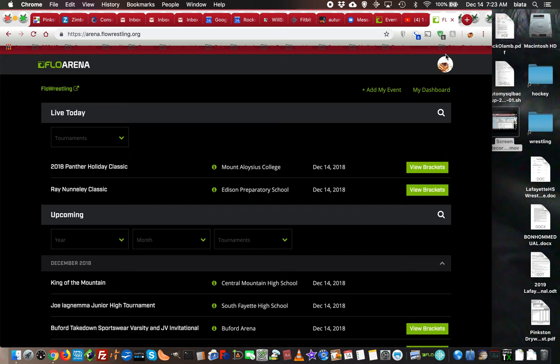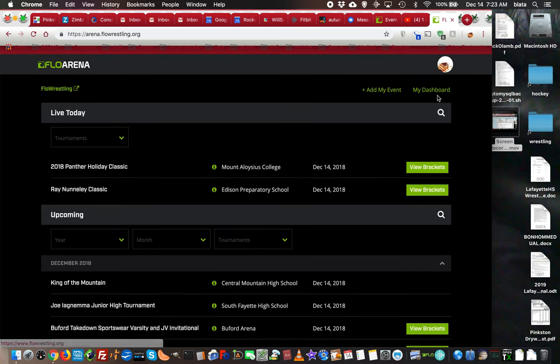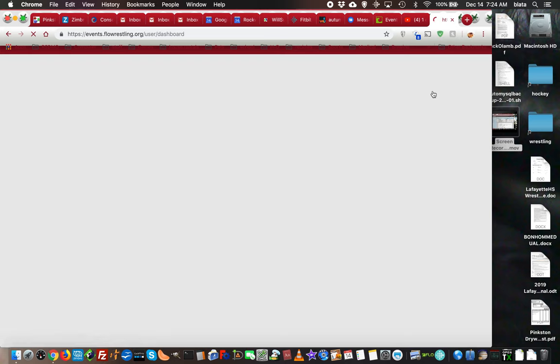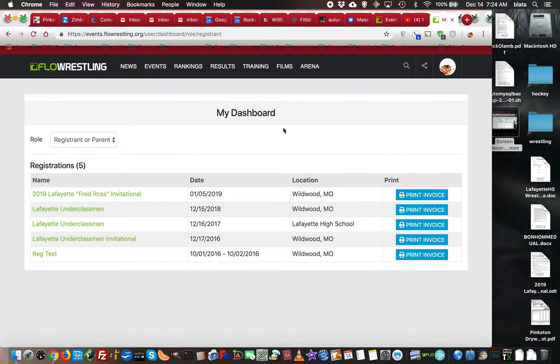When you log into your Flow Arena account and come to the Arena page, you'll get your account information here—your dashboard where you can create events. First, we're going to go to the dashboard. Click on that and it will take you to your dashboard.